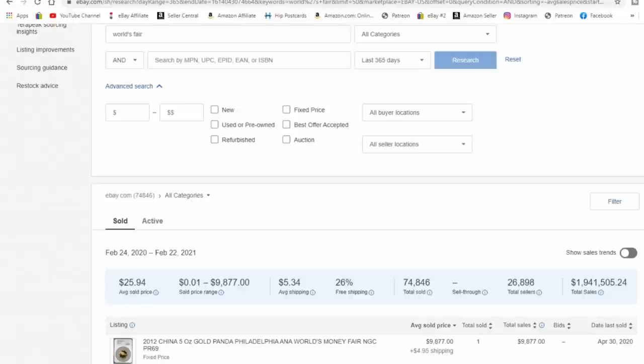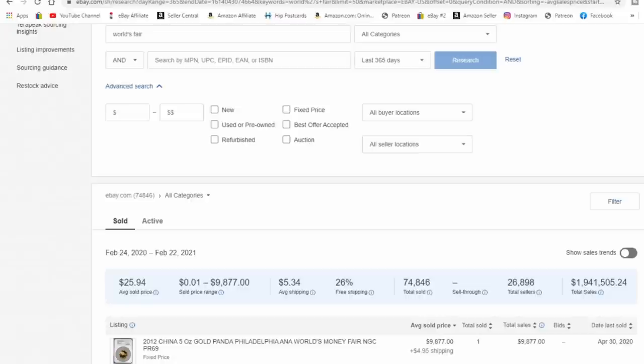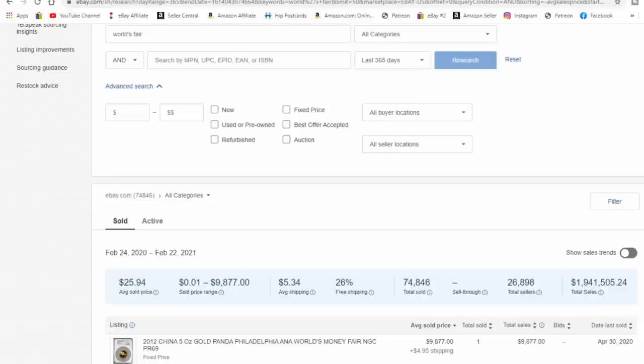Now we're here in my hub and we're in the research tab for Terapeak. Now you have to have a store of some sort to get Terapeak. I'm not sure which level of store it is included with, so you will need to dig into that. But the fee for the basic store, even if it's 10 or 15 bucks, this is worth it just for the information to be able to allow you to price things correctly.